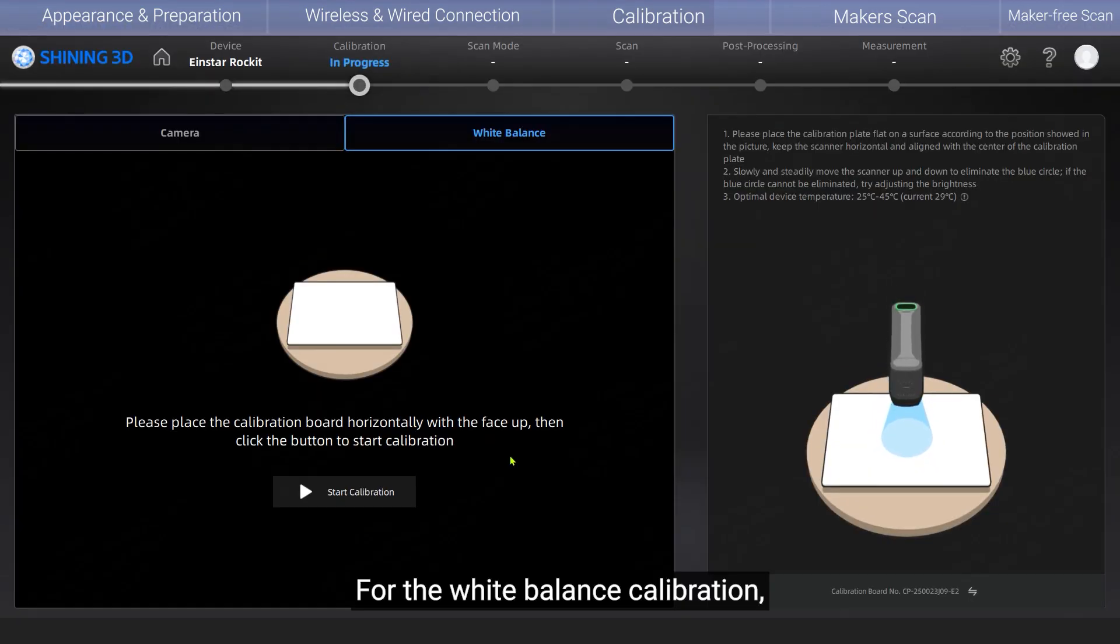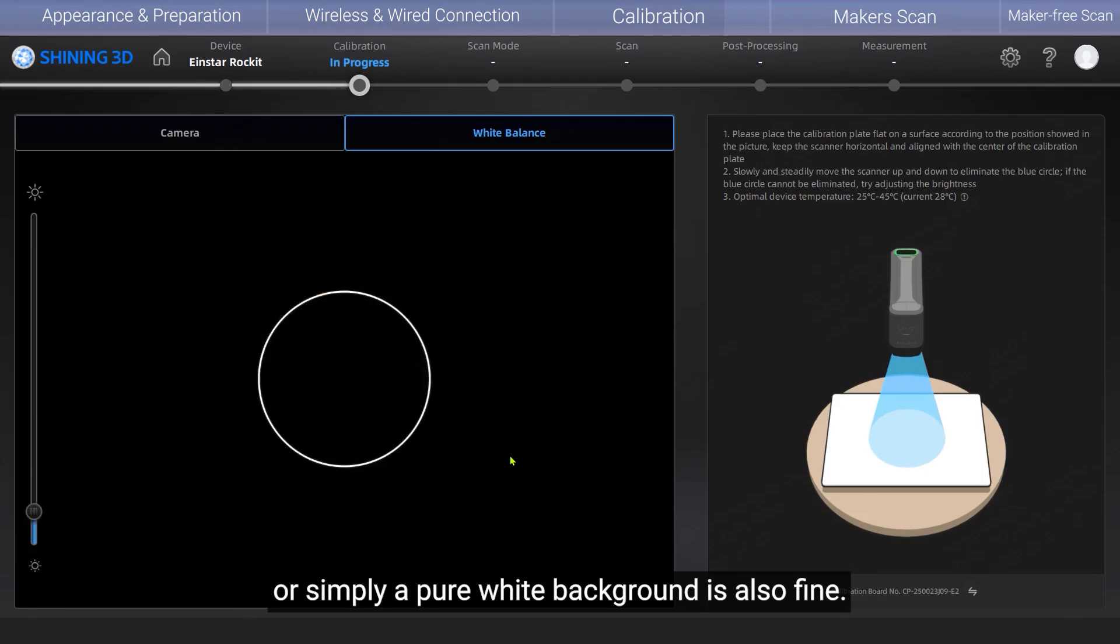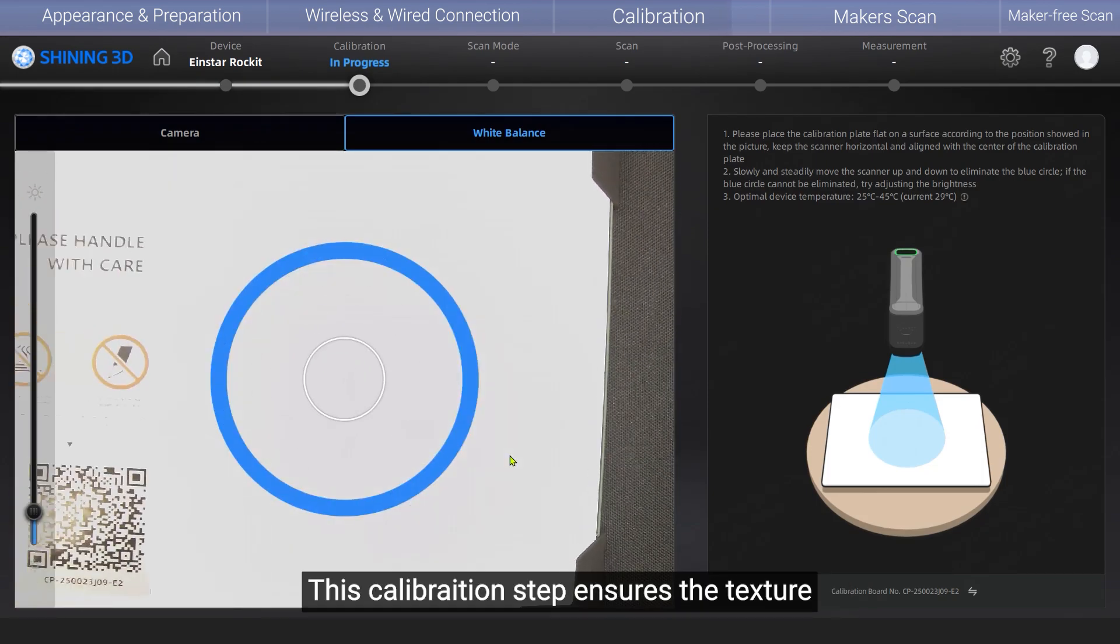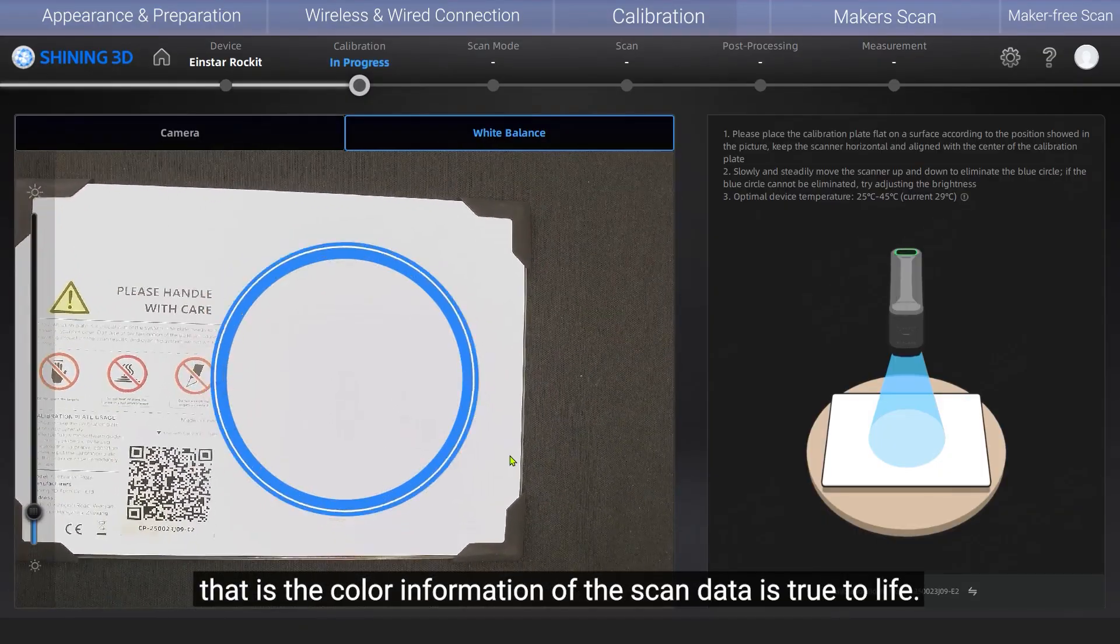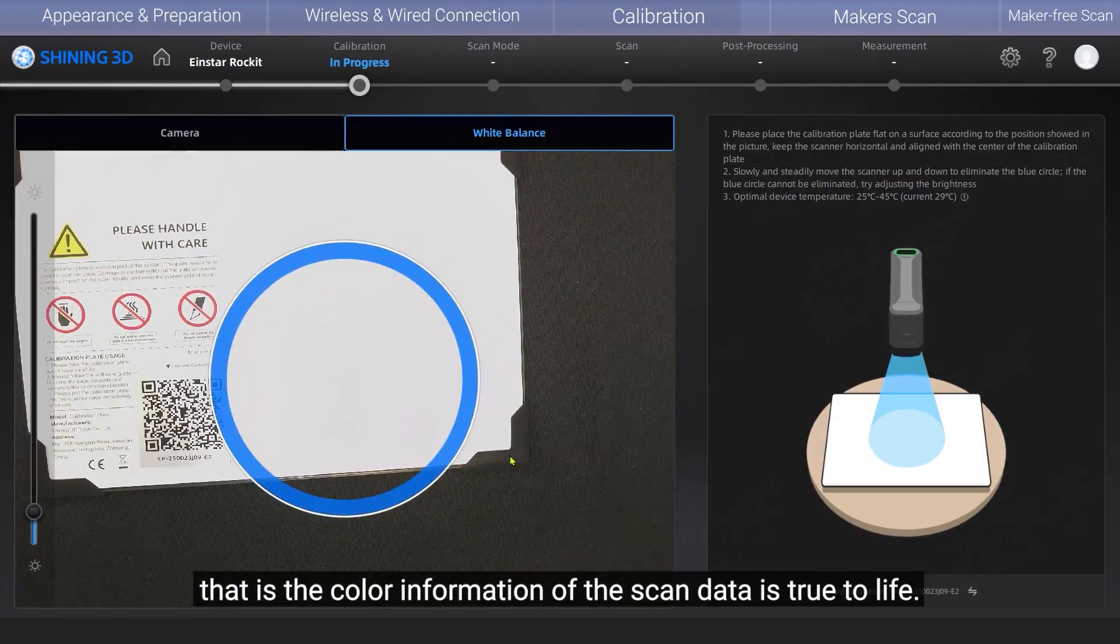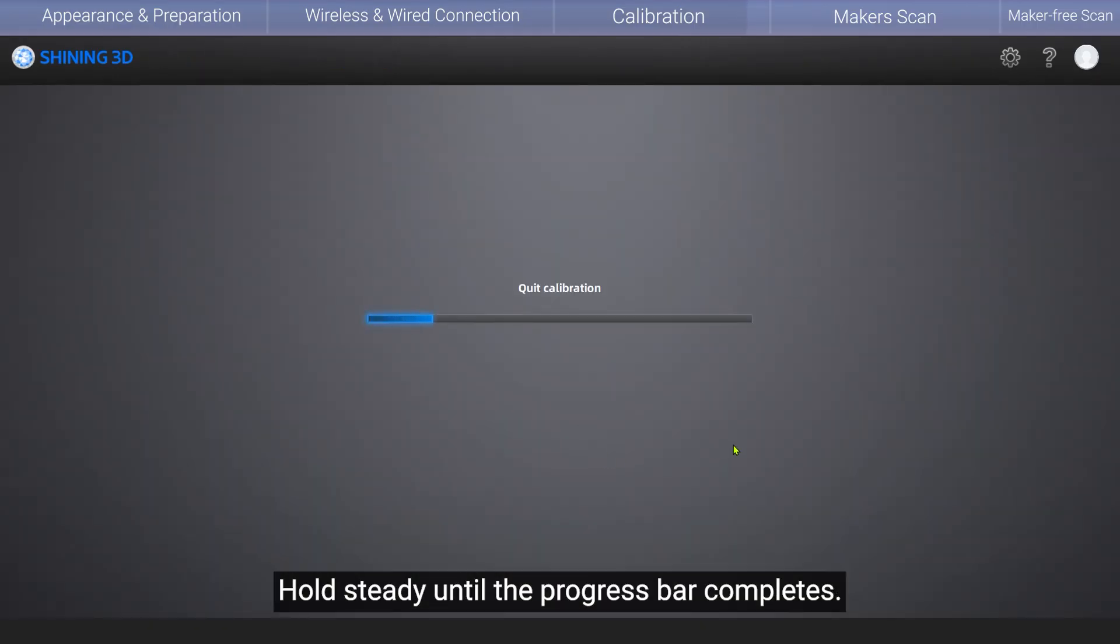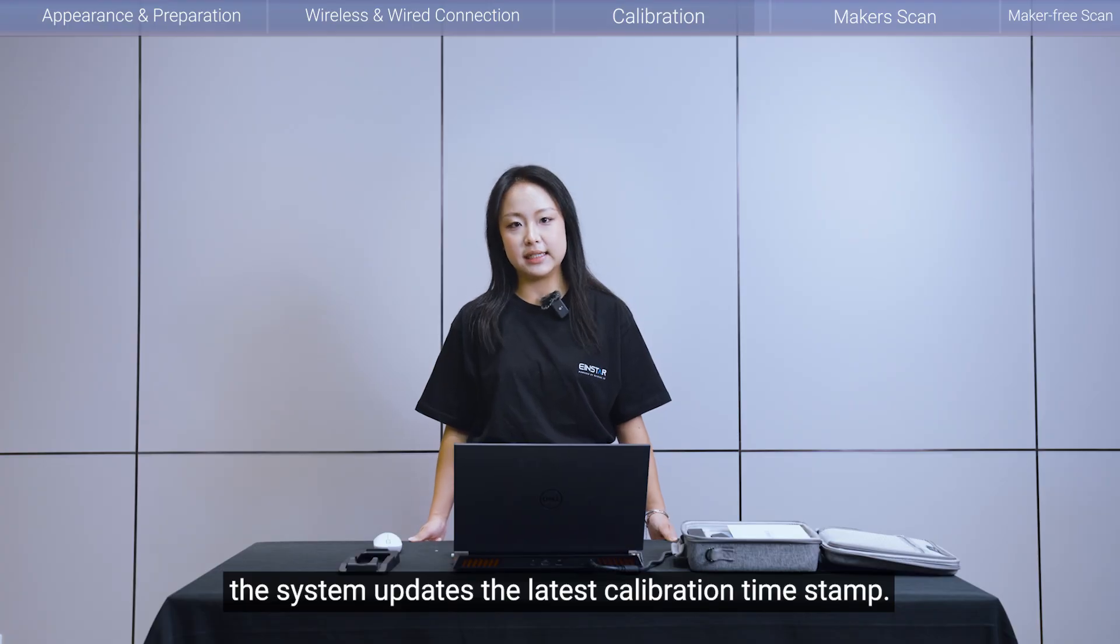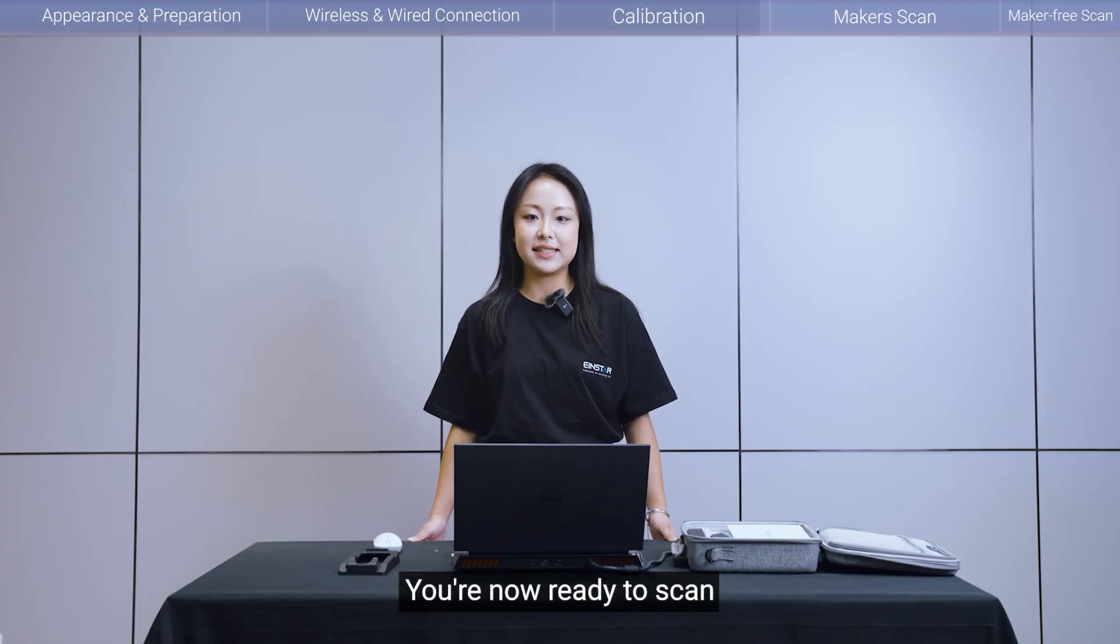For the white balance calibration, you can choose to point the device at the back side of the calibration board. Or simply a pure white background is also fine. This calibration step ensures the texture. That is, the color information of the scanned data is true to life. Hold steady until the progress bar completes. Once both modules finish, the system updates the latest calibration timestamp. You are now ready to scan. Either wirelessly for maximum freedom or wired connection for ultimate stability.